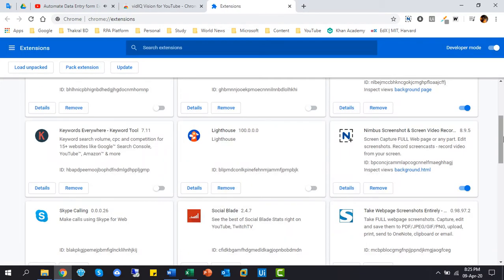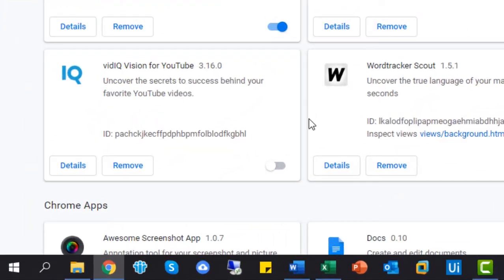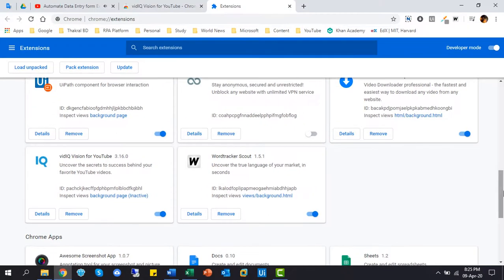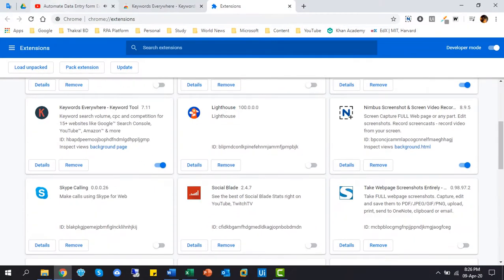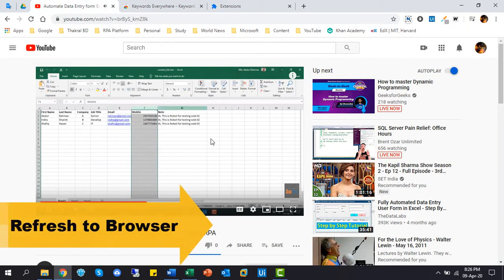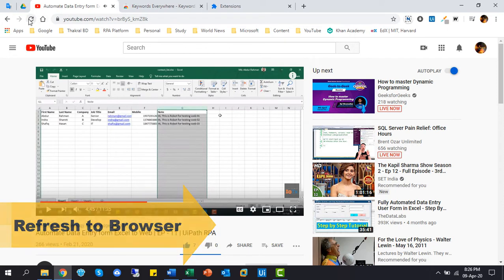Before showing this activity, we need to enable it from the extension page. Now, refresh the YouTube page and check it.